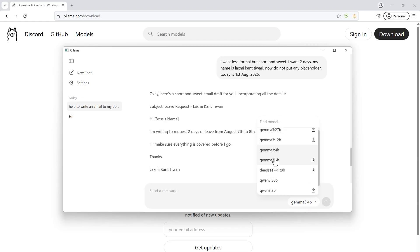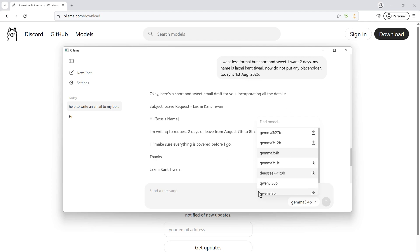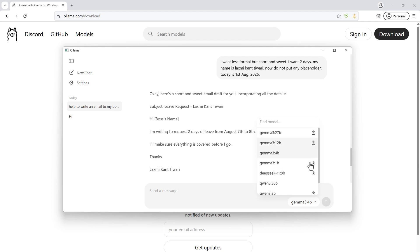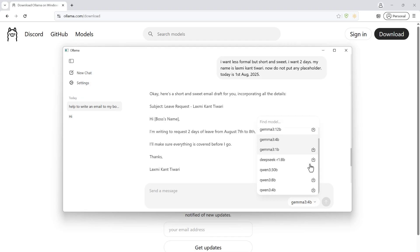You can find the list of models that Ollama supports. Currently you have Gemma 3 27-billion parameter model, 12-billion parameters, and 4-billion parameters. I've already downloaded those so there's no download button. Then you have Qwen 3 30-billion model and DeepSeek R1 8-billion model.